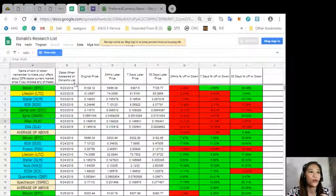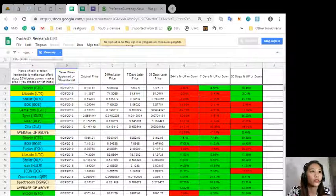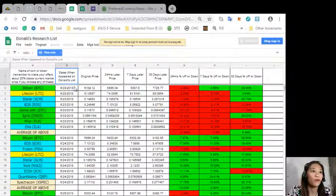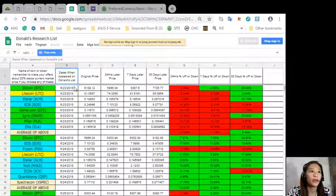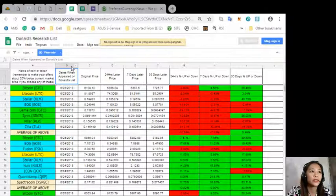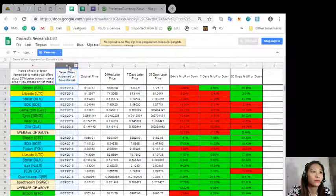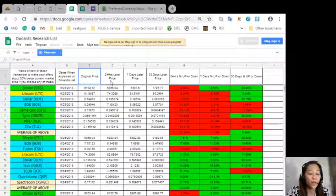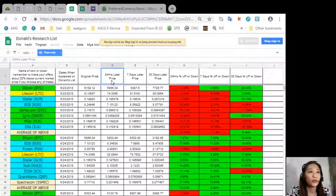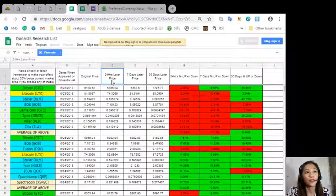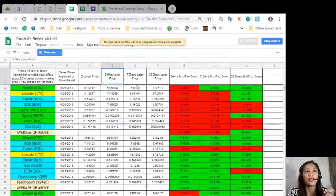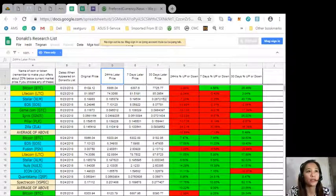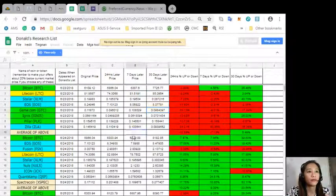We have here on this Google sheet dates when appeared on Donald's list, the original price, 24 hours later price, 7 days later price, and 30 days later price.